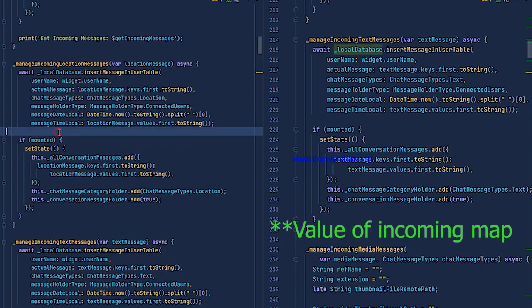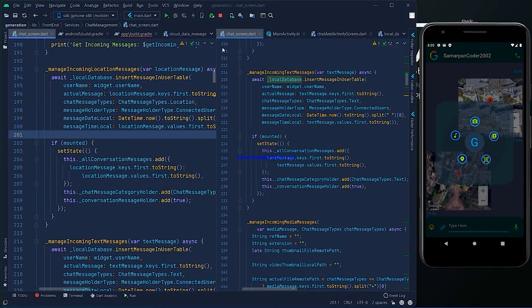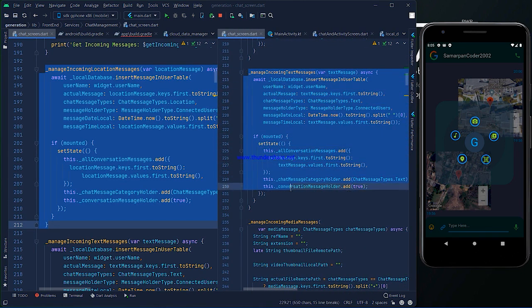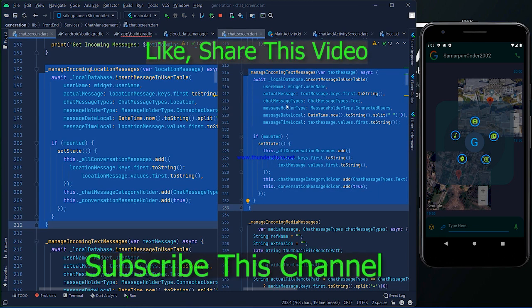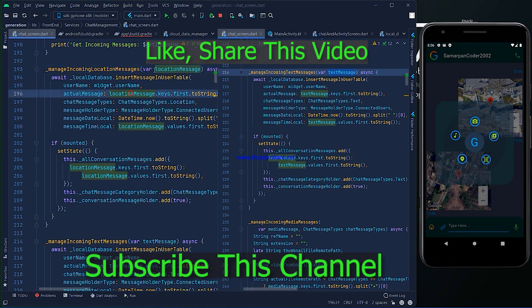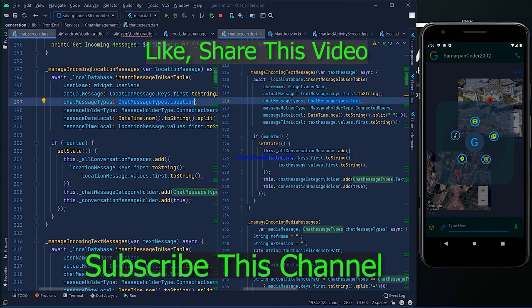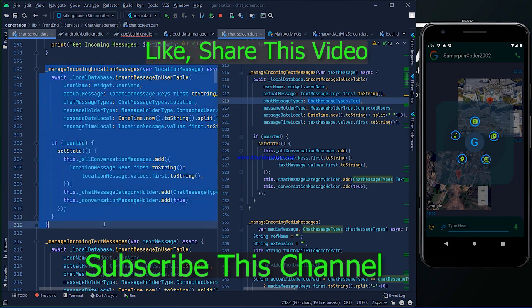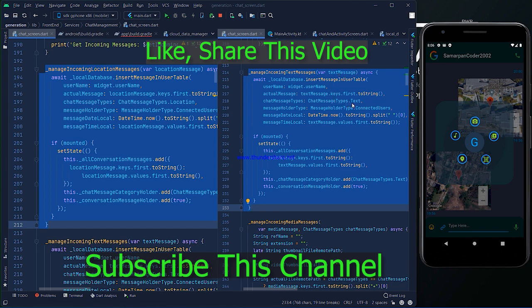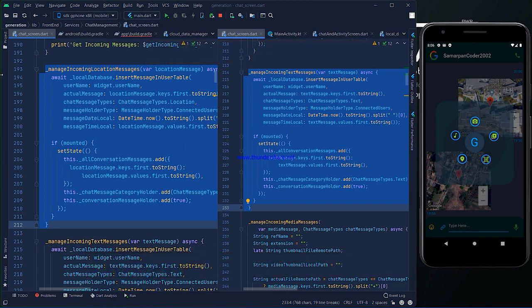Here we made a method: manageIncomingLocationMessages. This method is almost similar to manageIncomingTextMessages, which is just below it. The difference between the two methods is: the formal argument name changes from text message to location message, and we change ChatMessageTypes.text to ChatMessageTypes.location. Except those two things, the method manageIncomingLocationMessages is almost identical to manageIncomingTextMessages. Only two things change: the formal parameter name and ChatMessageType.text to ChatMessageType.location. That's all about send and receive location messages.